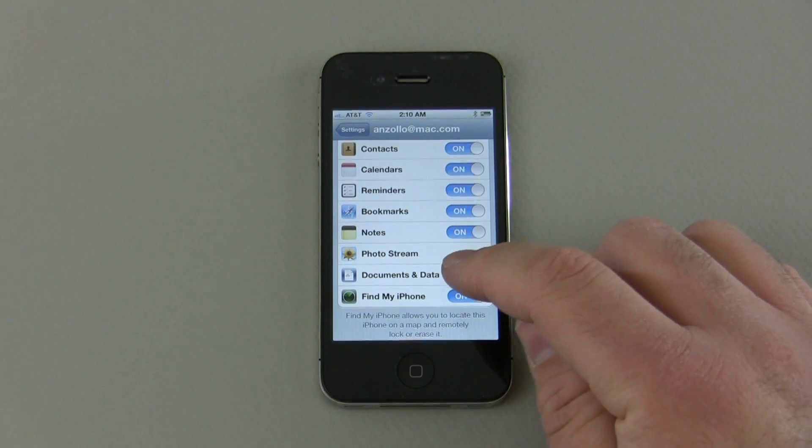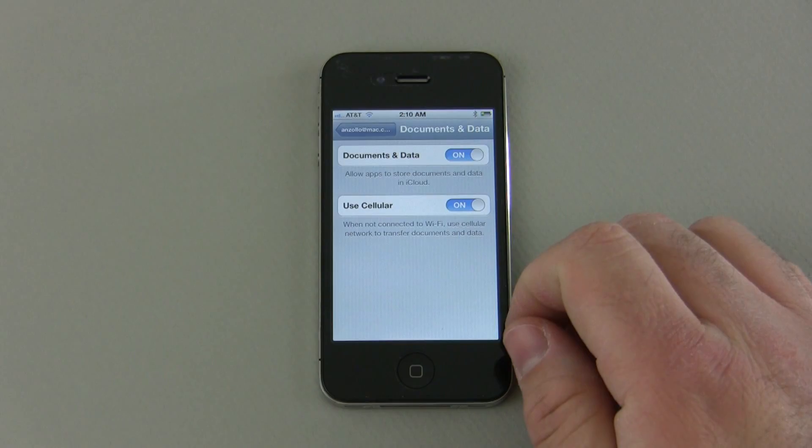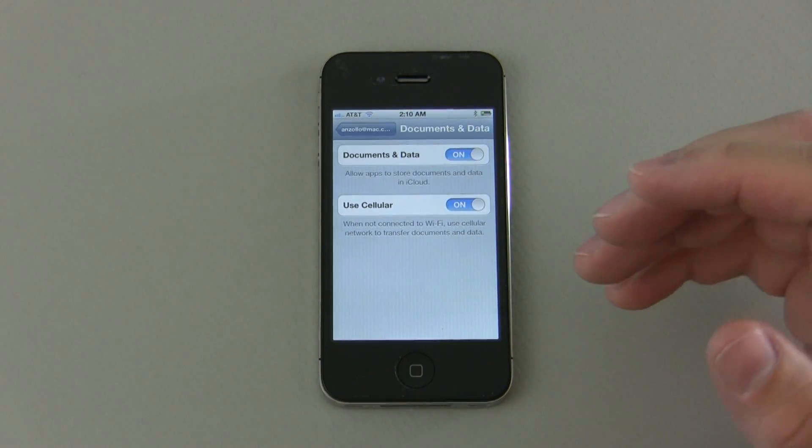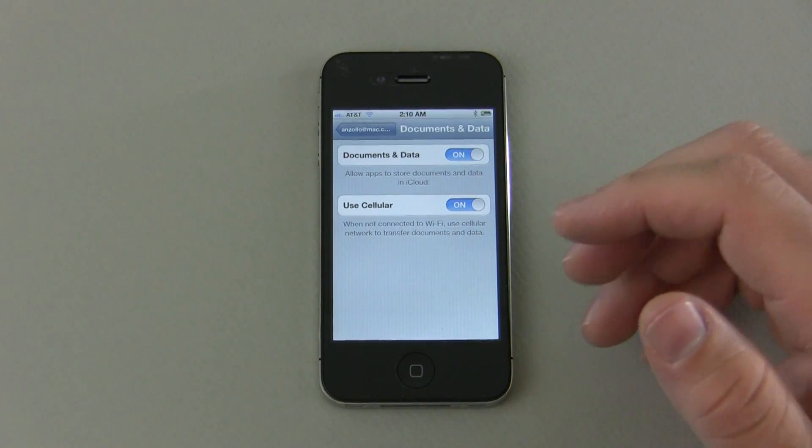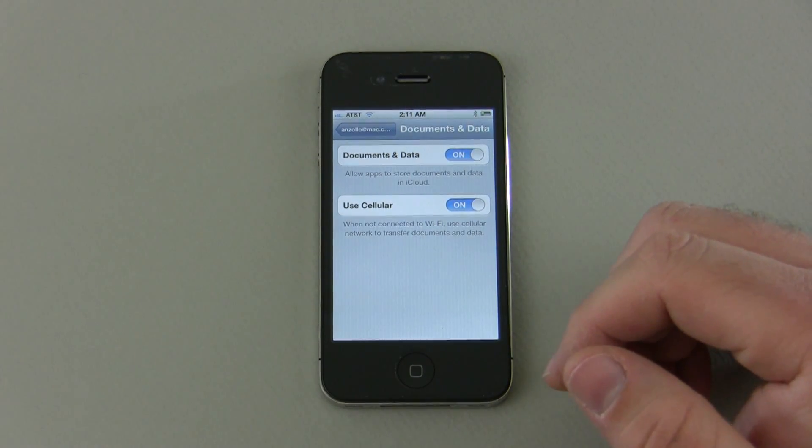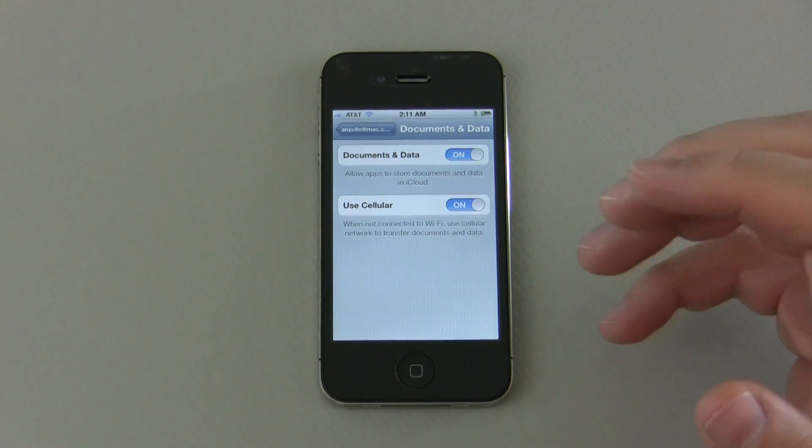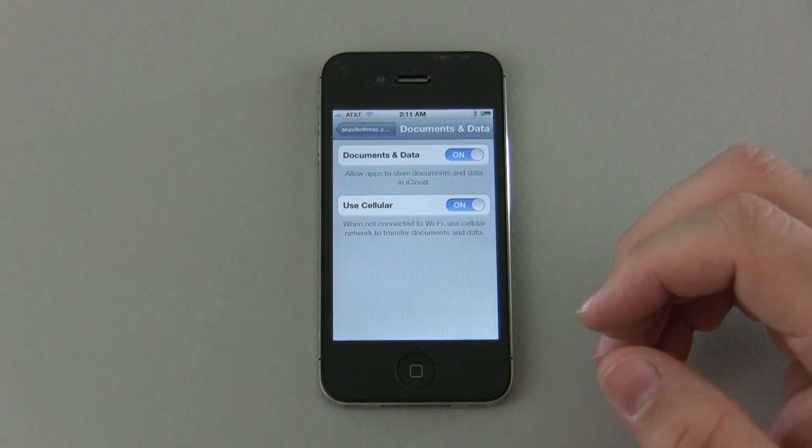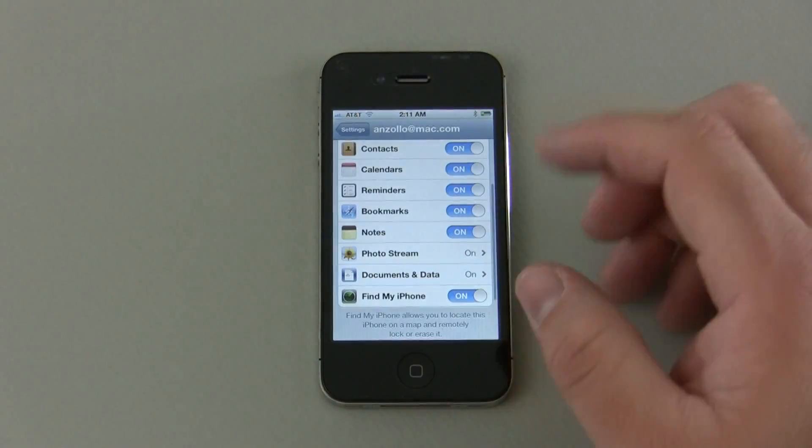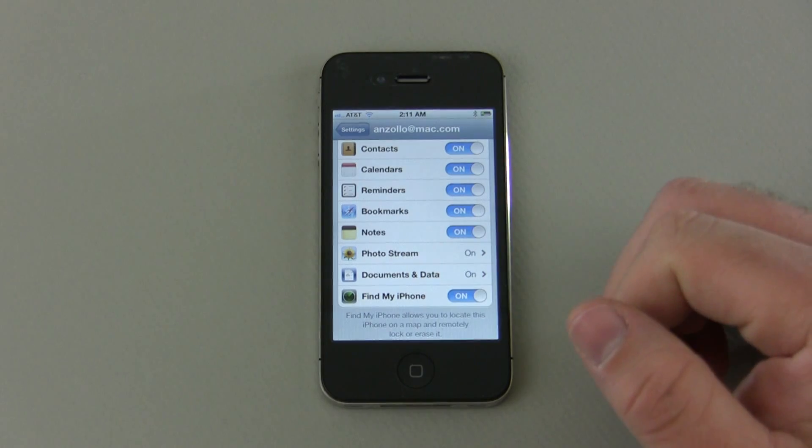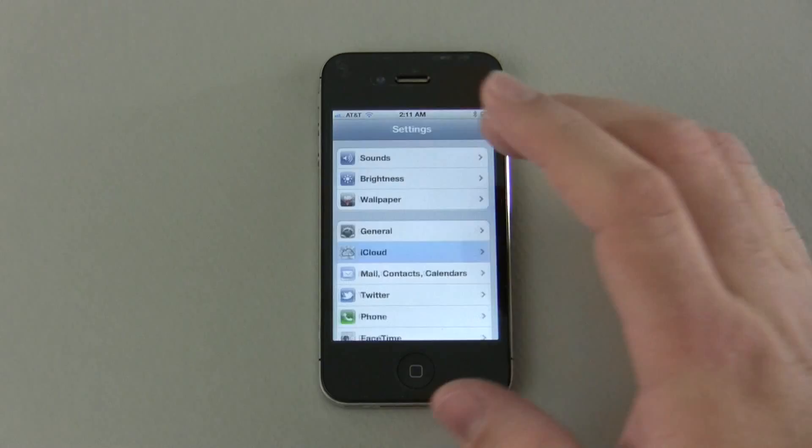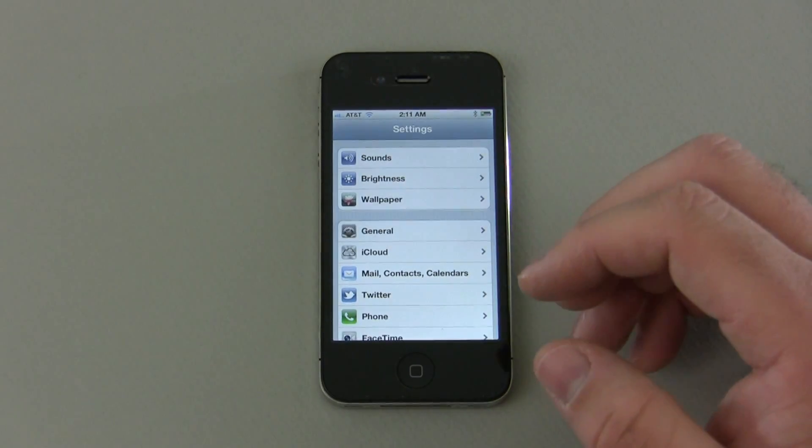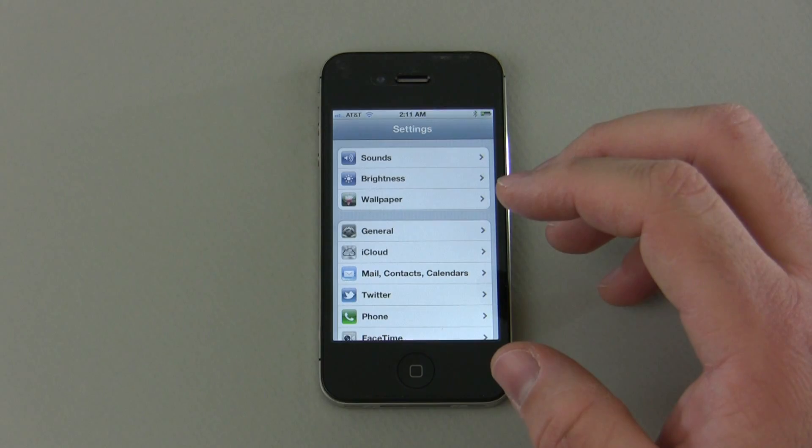The other option we have is documents and data. Documents and data does the same thing with documents and data, it stores that on the cloud. So if you're using Pages, which is Apple's version of kind of equivalent to Microsoft Word, it's similar to that, it will save those documents to the cloud so that you can edit them on any of your devices. So that's really what iCloud is all about, it's about getting everything on the cloud and keeping it safe for storage.